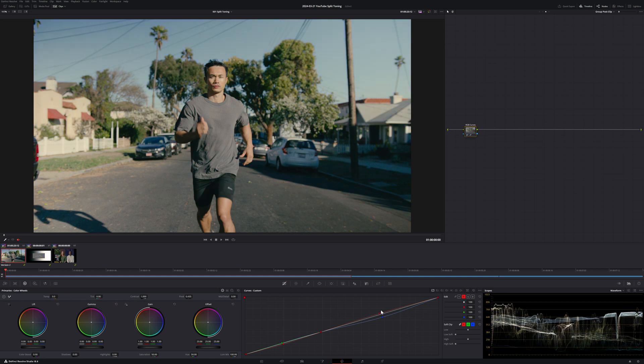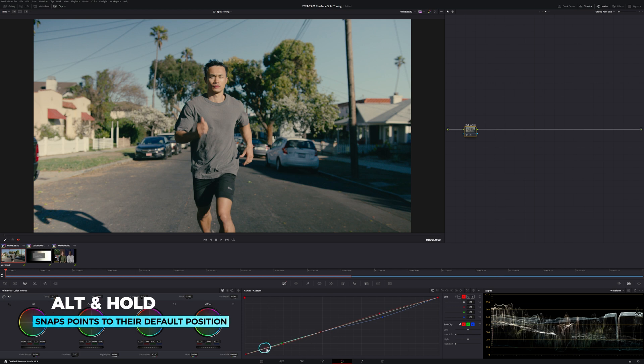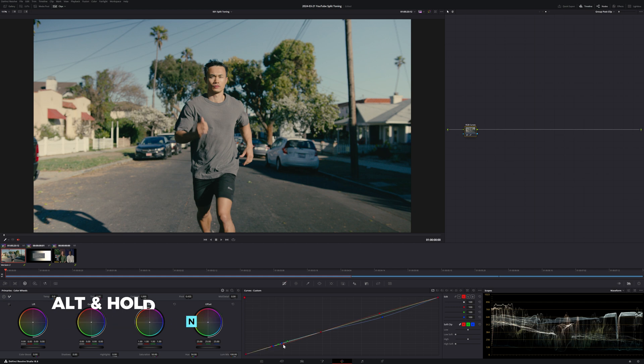If you're not happy with how much the adjustments are affecting your black and white points, you can restrict the split toning by adding additional points. Hold down ALT on your keyboard and adjust the positioning of the point to clean up the blacks. In this instance, I like how the highlights are looking so I'm going to leave those as is.